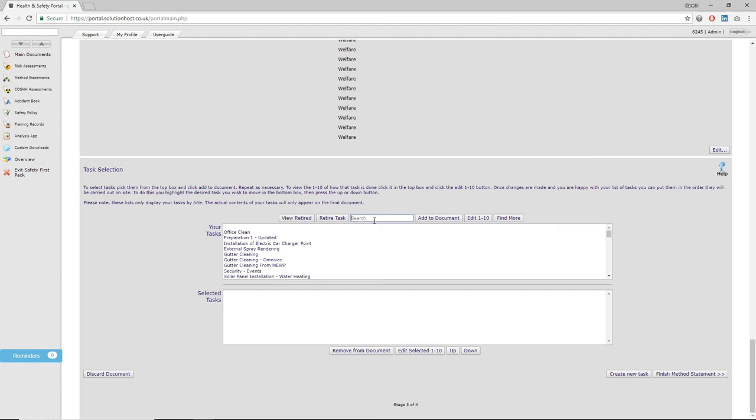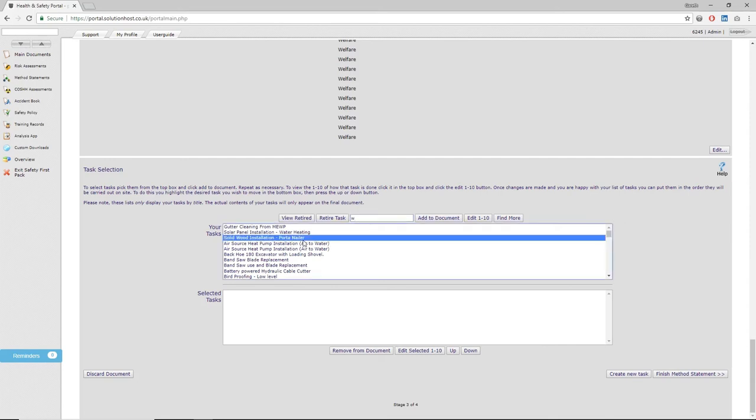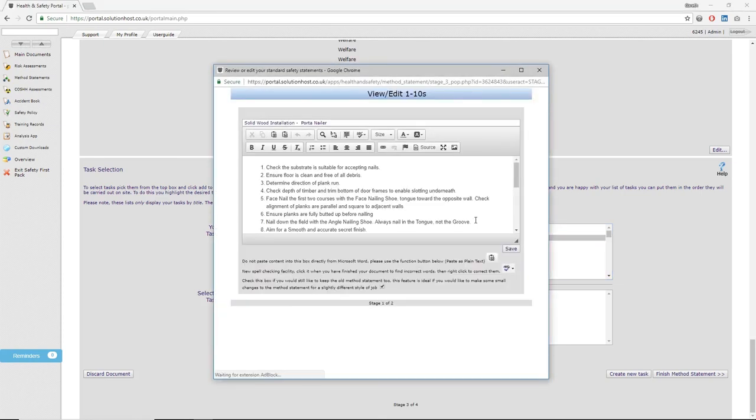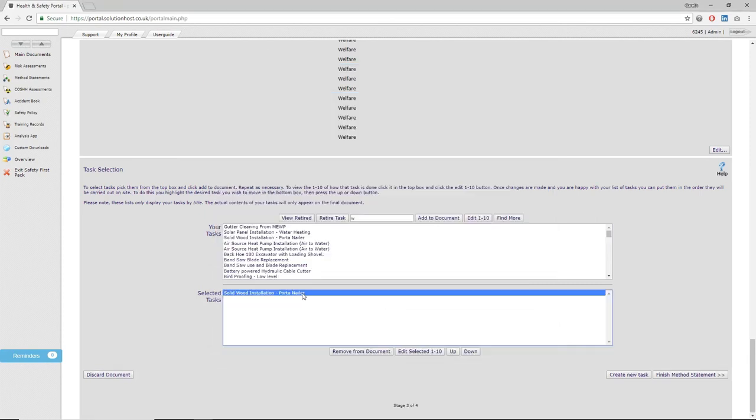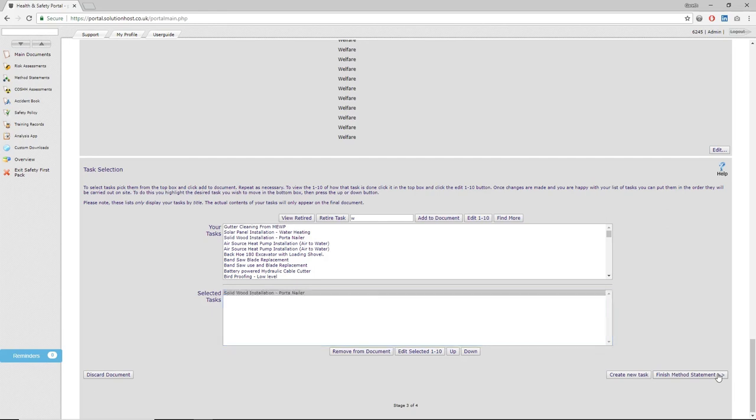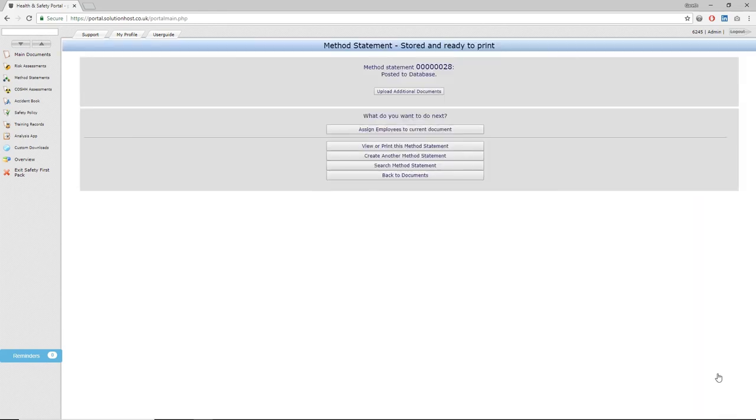They will then appear in the document moving forward, and you can arrange these chronologically or in the order you're doing the job to ensure that this method statement reads right for anyone that wants to review it. After this, just click 'finish method statement,' and then, like the risk assessments, you can either assign these to particular employees or print this off as a PDF. And that's method statements complete.